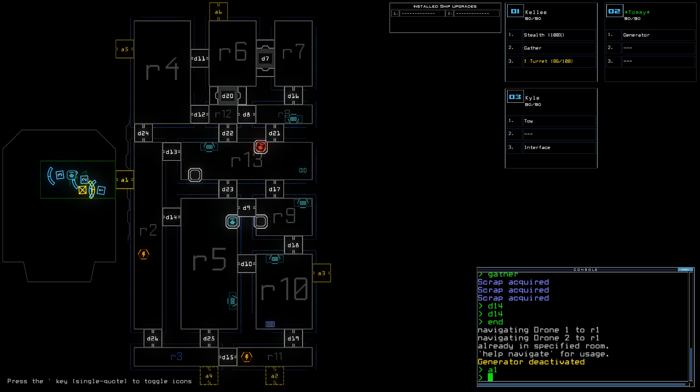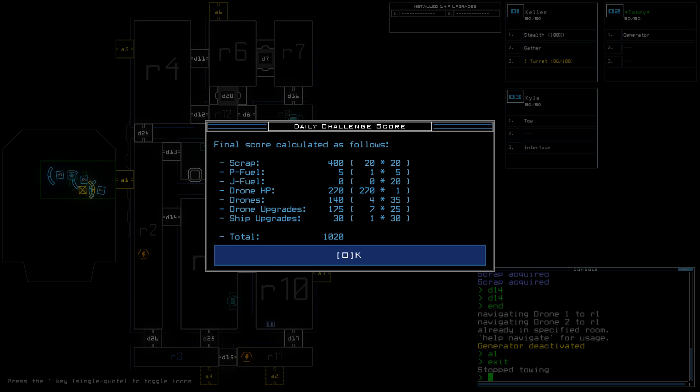So, yeah, nothing else that I can do. I can only hope that I don't lose the upgrade. Alright, looks like it stayed. 20 scrap.